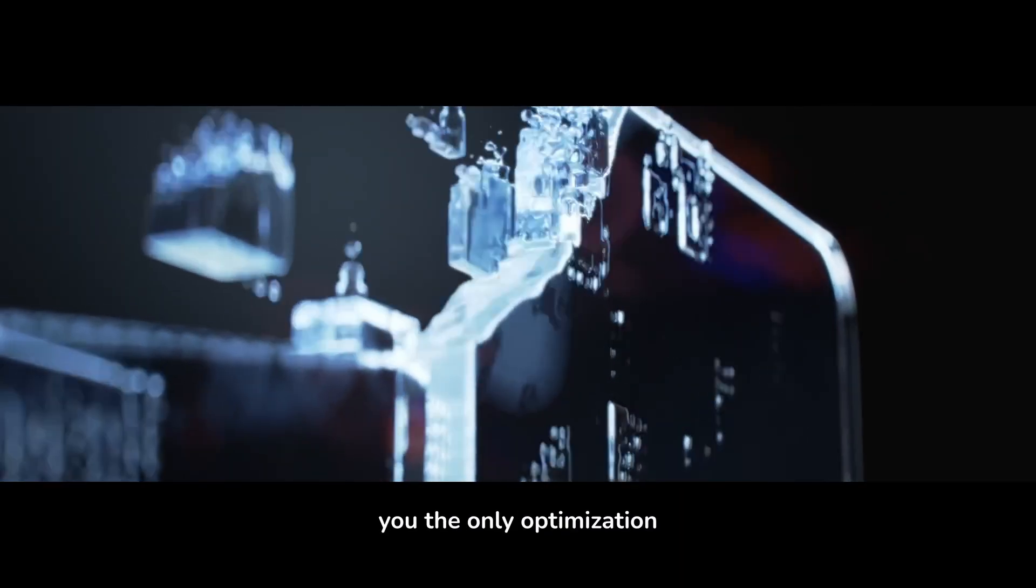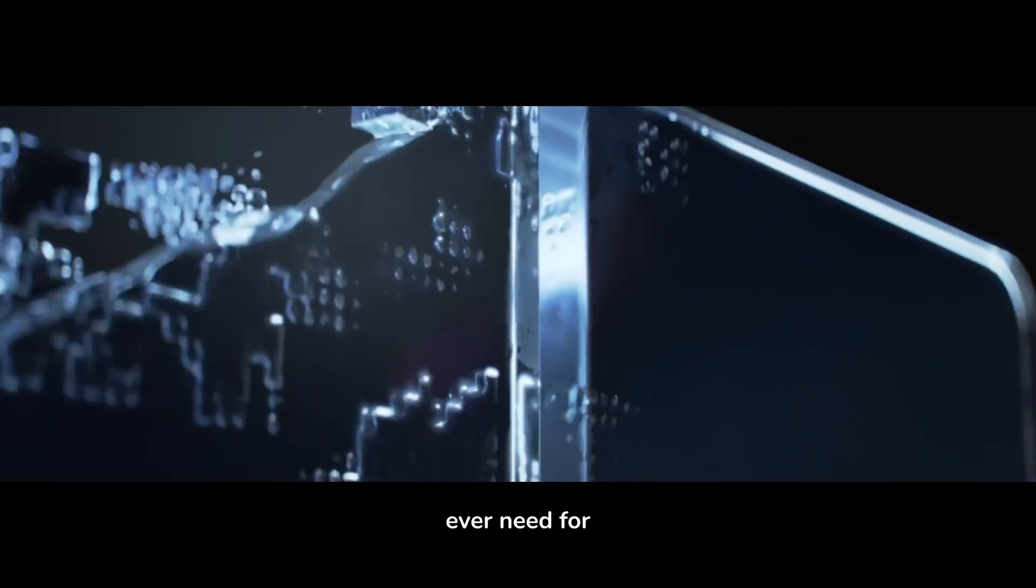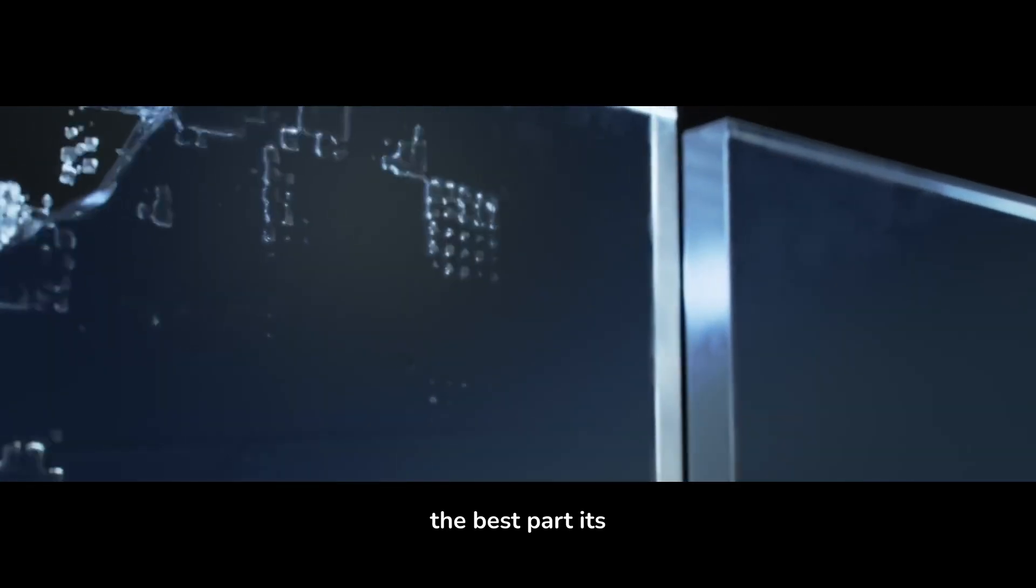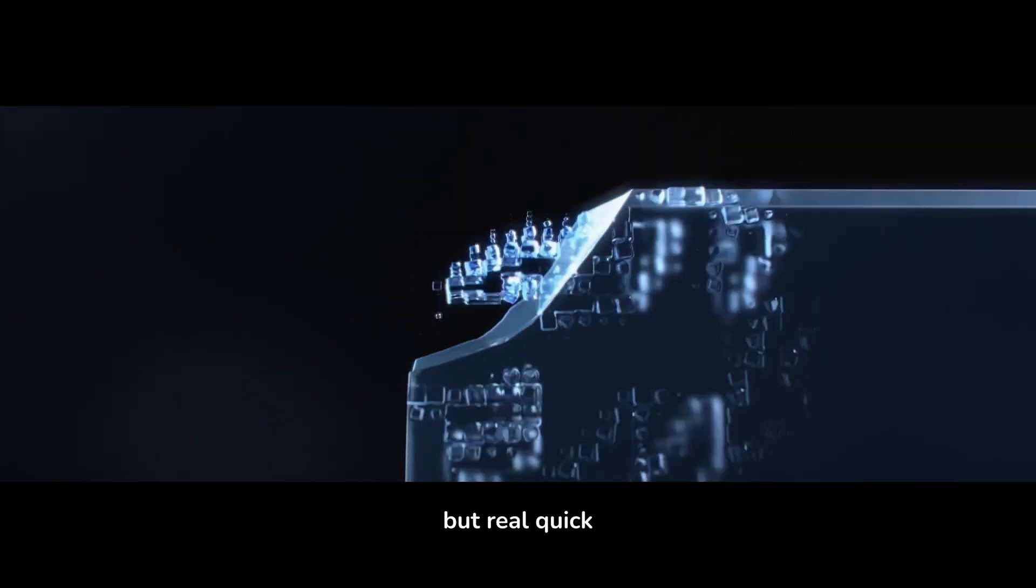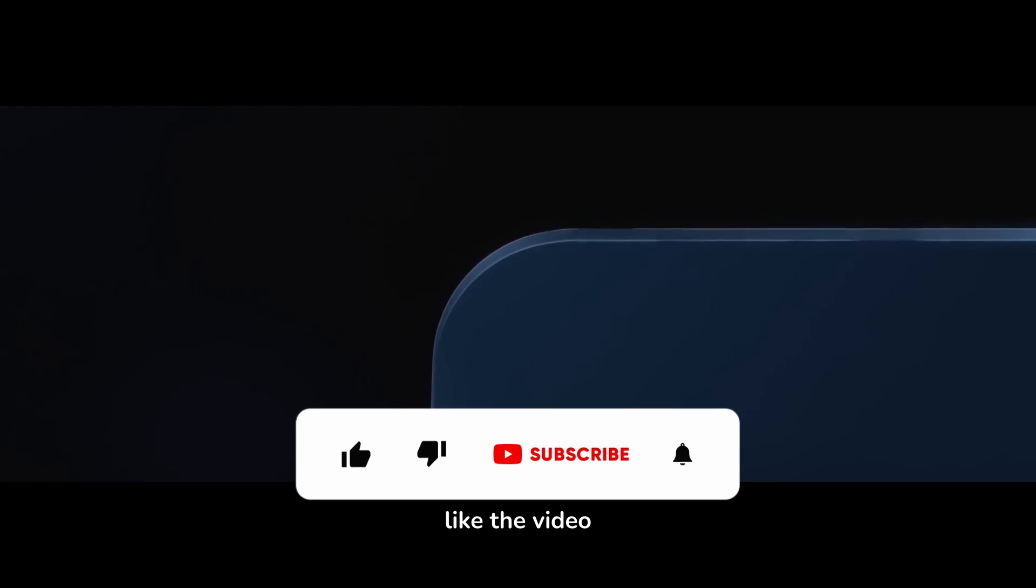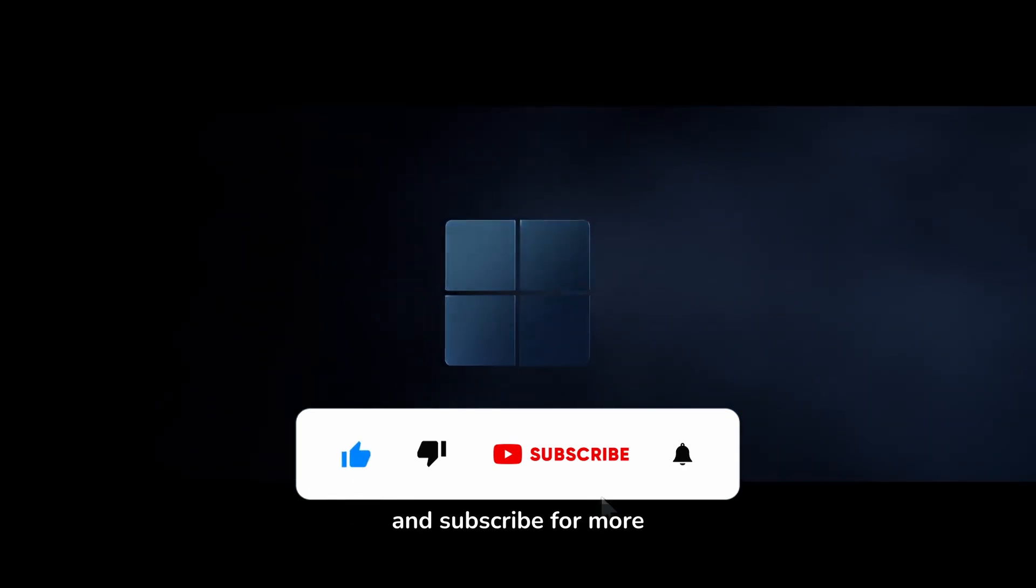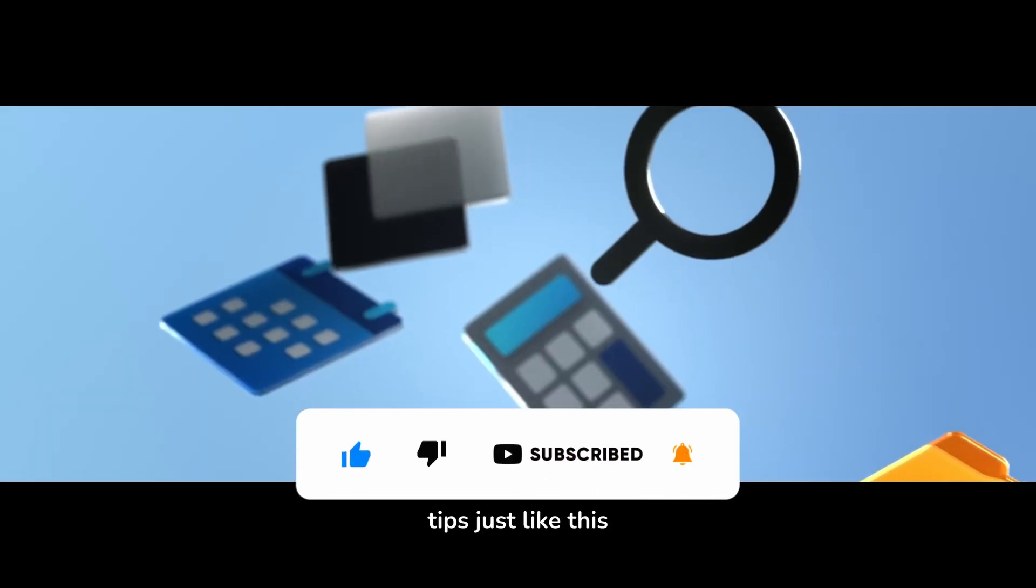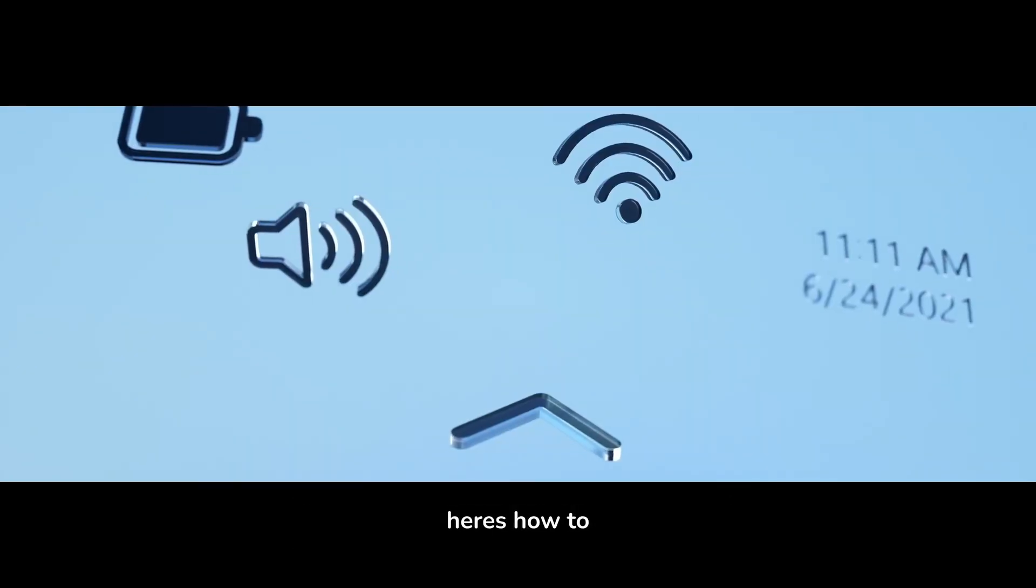Today, I'm going to show you the only optimization tool you will ever need for Windows 11, and the best part, it's completely free. But real quick, if speeding up your PC sounds good to you, don't forget to like the video and subscribe for more no-nonsense Windows tips. Now, let's get right into it.